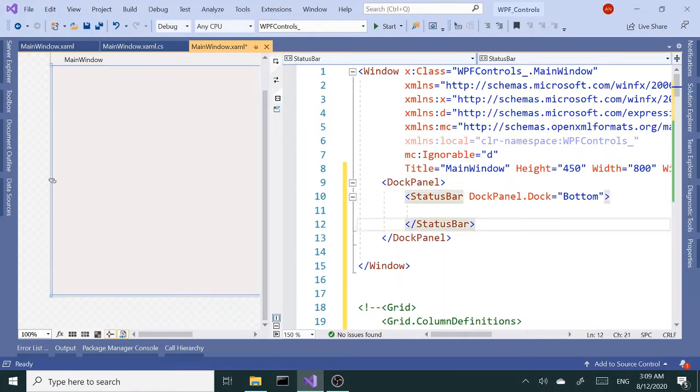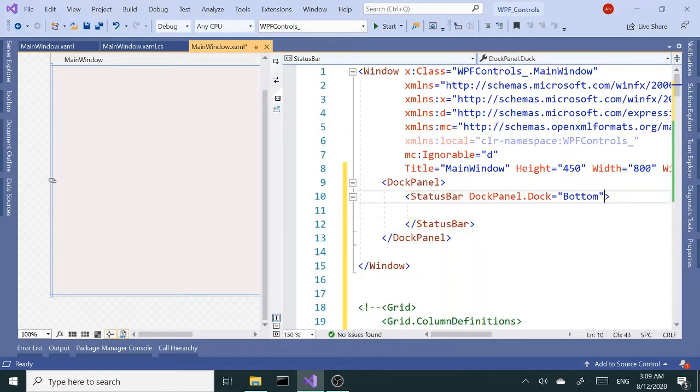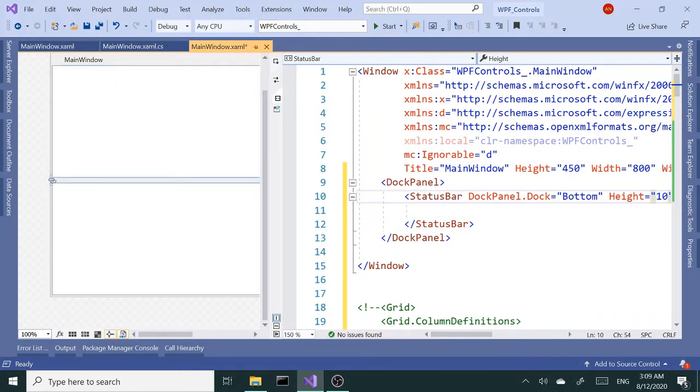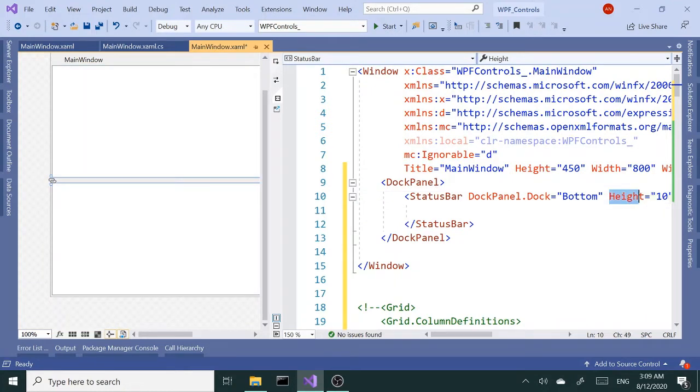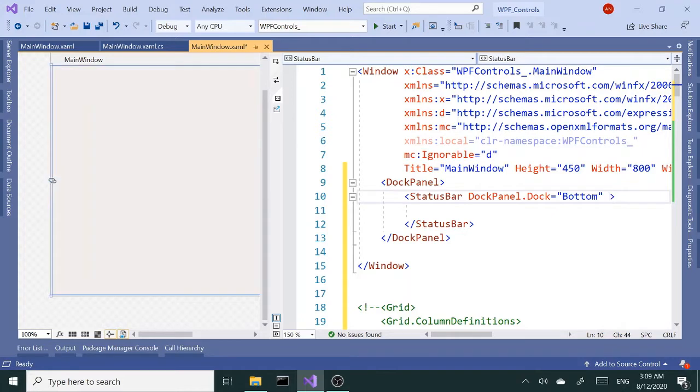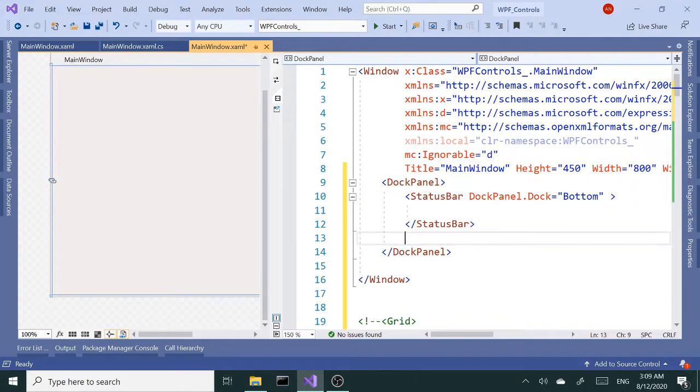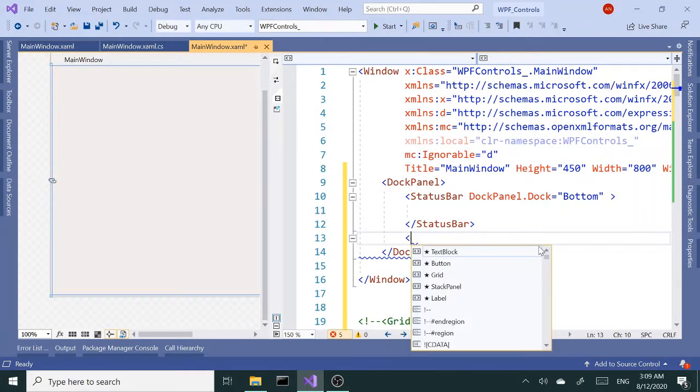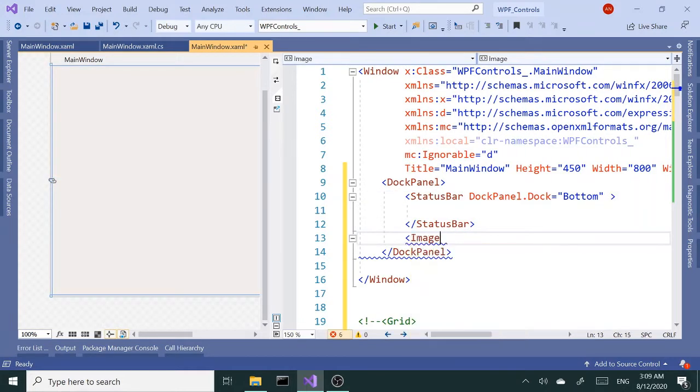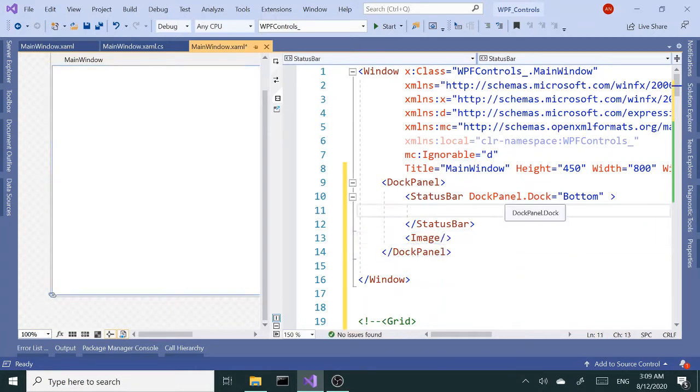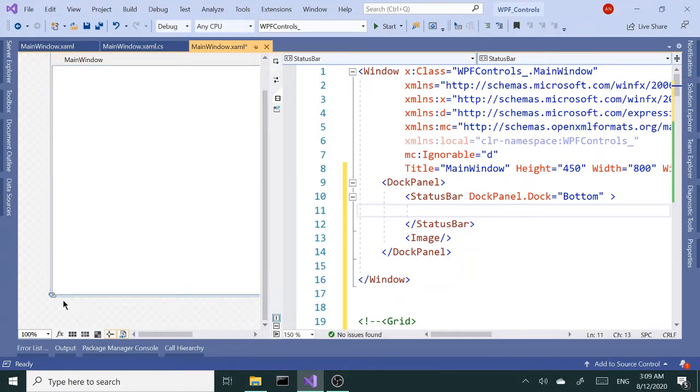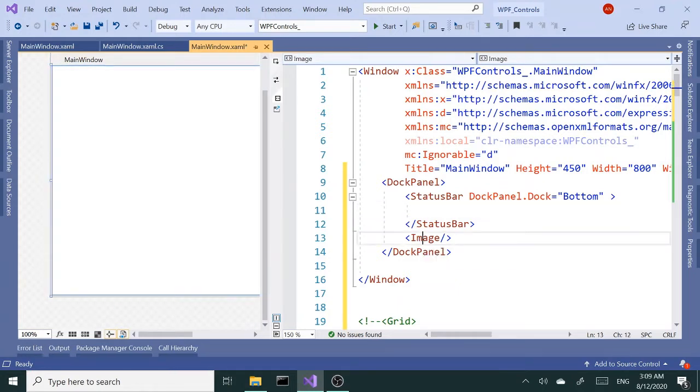If you remember from my dock panel tutorial, the first child, the only child, it's going to take up the whole space unless you set the height and width. But that's going to change as soon as we have the second child. If I add an image here, it's going to dock the status bar all the way to the bottom. It's a thin line and the image will take up the rest of the space.